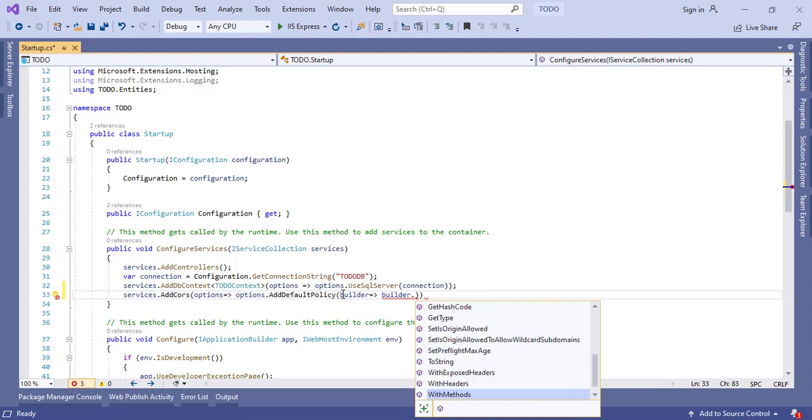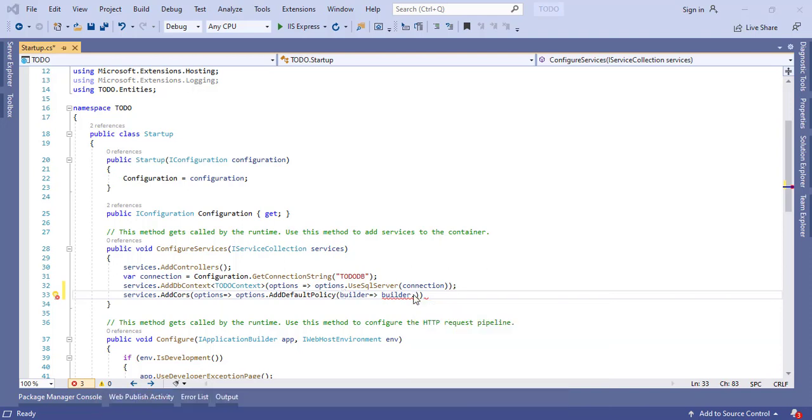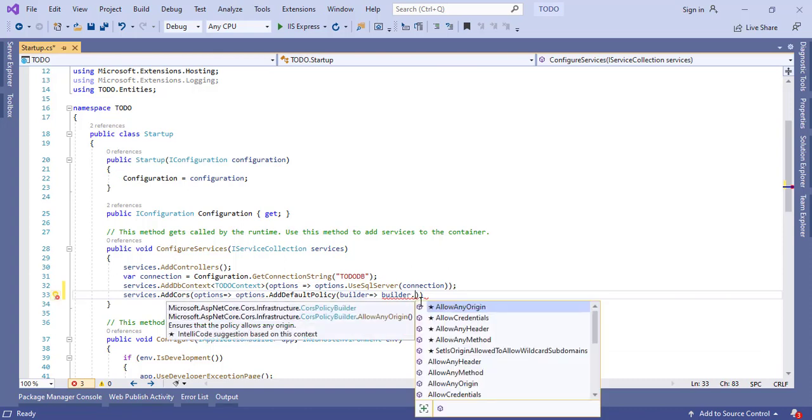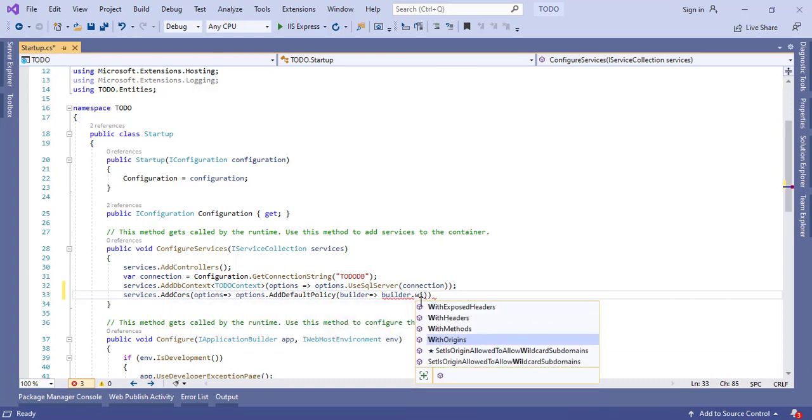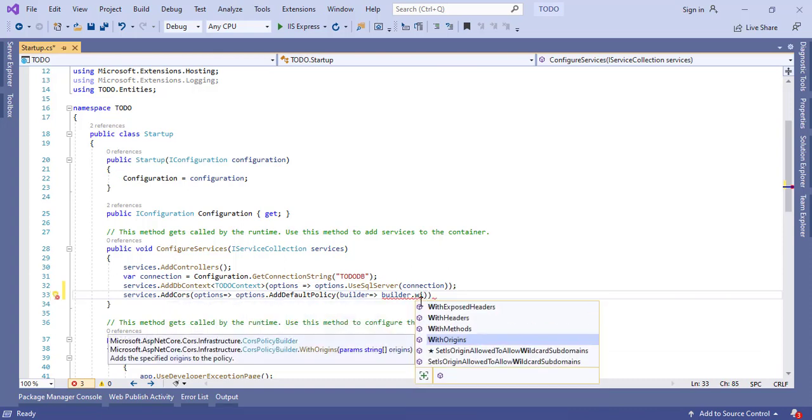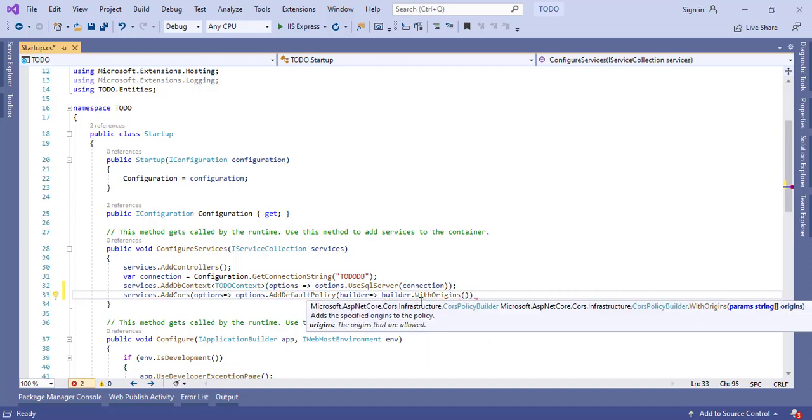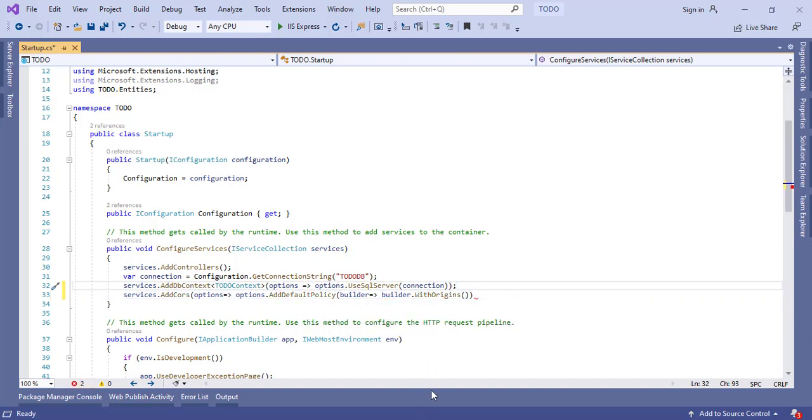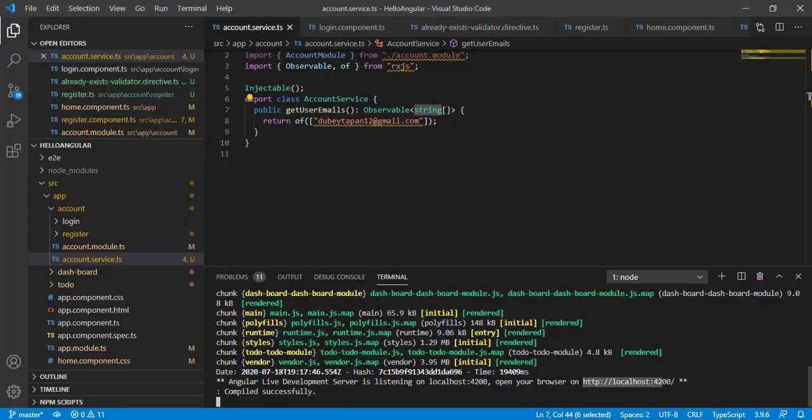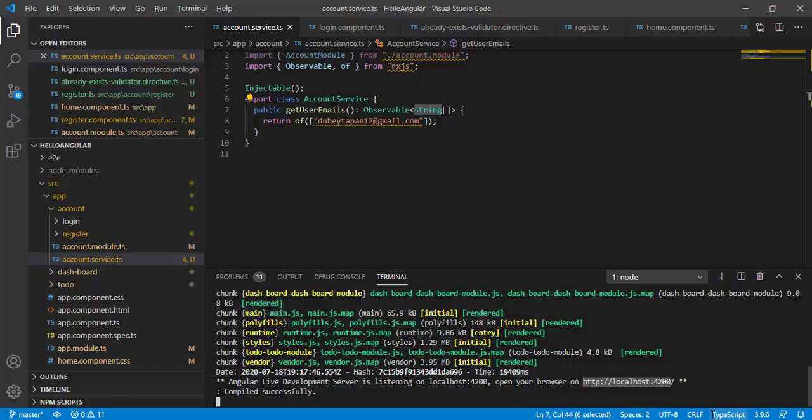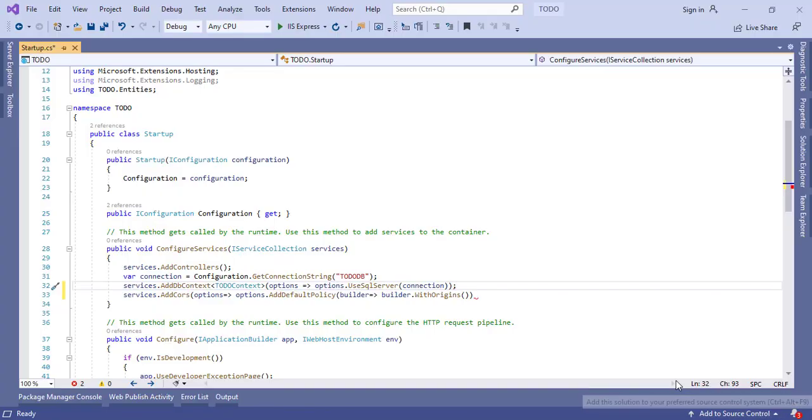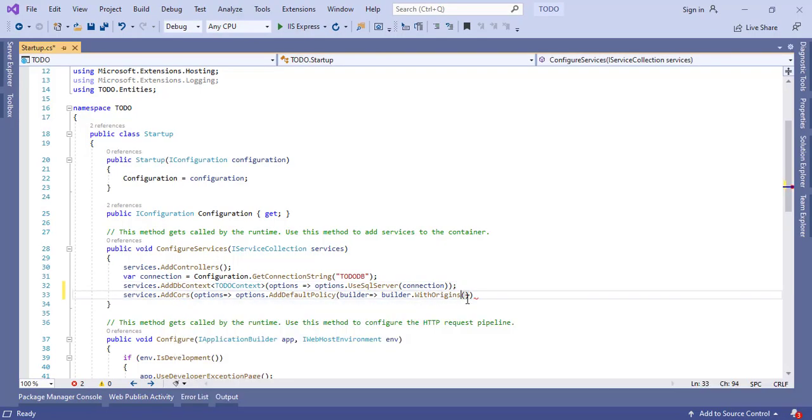What I want is to allow only my UI origin that is localhost:4200. So let's use this method WithOrigins. Inside that, let's copy our UI URL. This is our UI, so let's copy this.